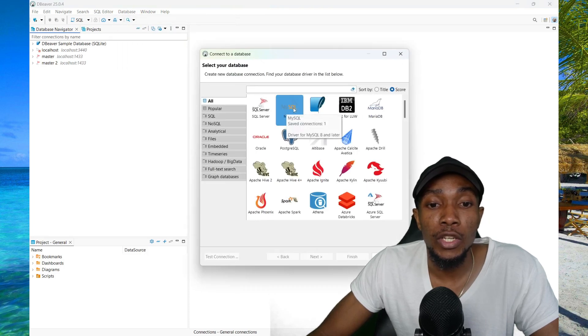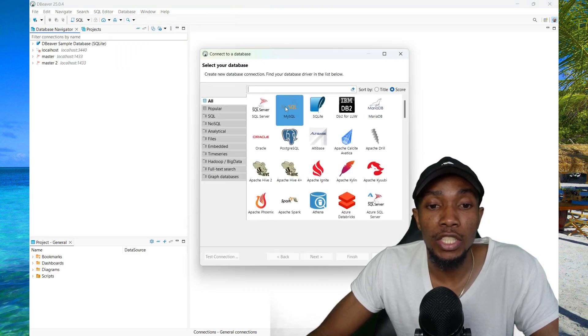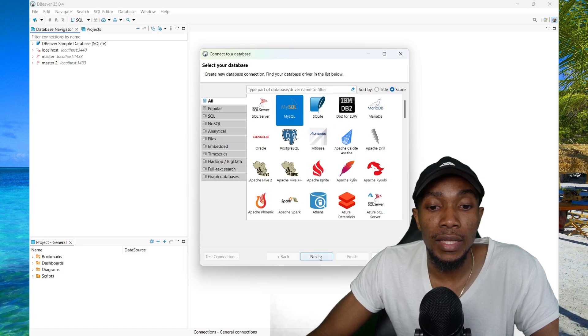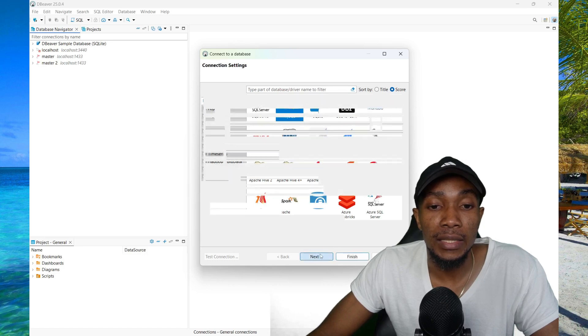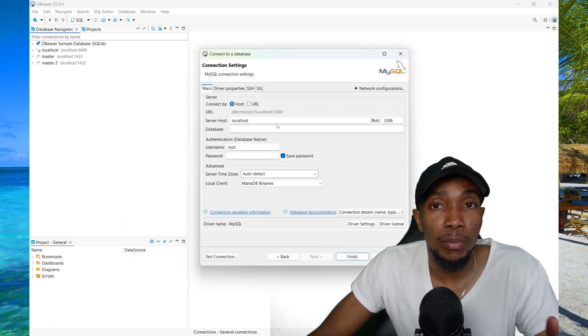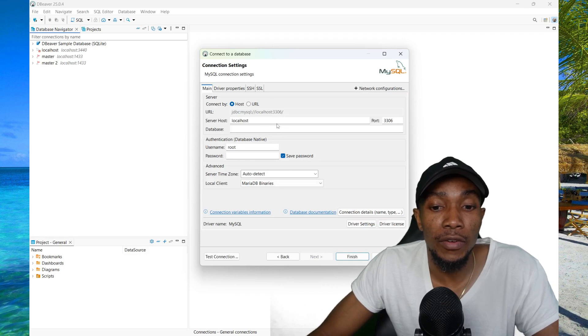From the list, you're going to select MySQL, or you can search for it, then select Next. Now in your case, it will prompt you to download some drivers.